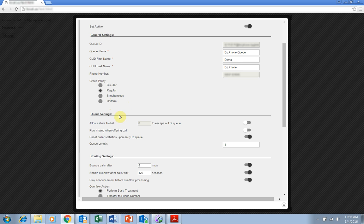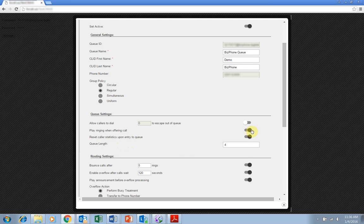Under queue settings, the most important options are play ringing when offering call and queue length. Play ringing when offering call is turned on by default, meaning the inbound caller will hear a ringing sound while in the queue.